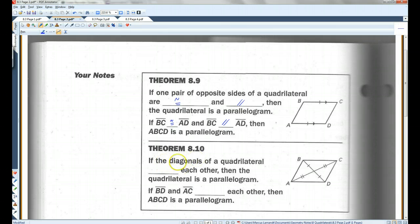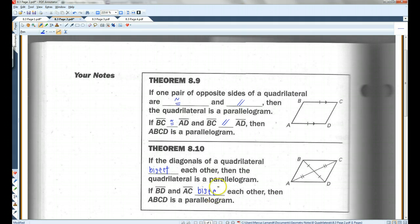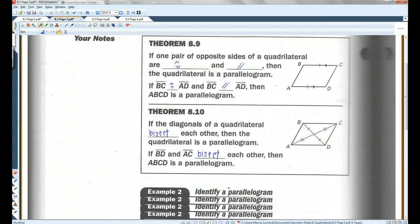Also, if the diagonals of a quadrilateral bisect each other, then the quadrilateral is a parallelogram. So if BD and AC bisect each other, it's a parallelogram.